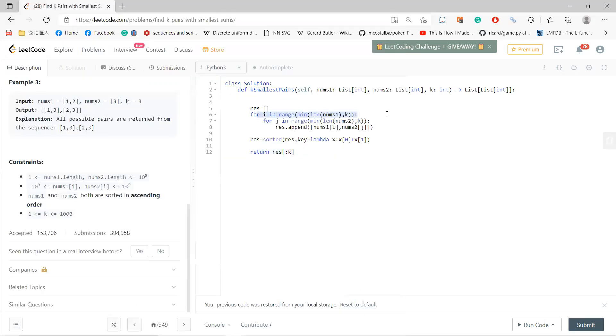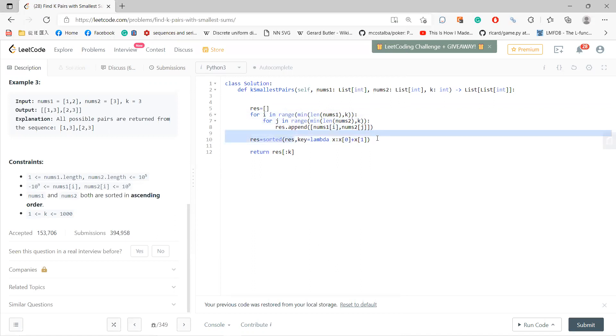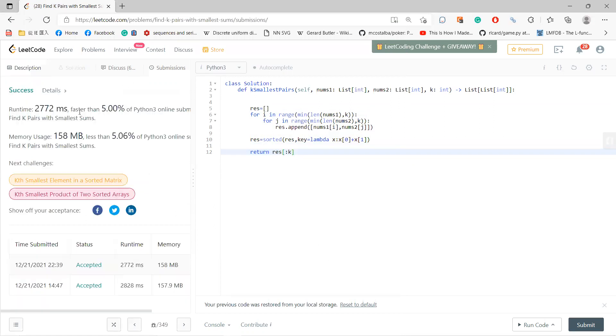So all you need to do is take the minimum of the array lengths and k, then generate the pairs, do a sorting, and take the first k of them. This is not the best solution, but it can definitely solve it.